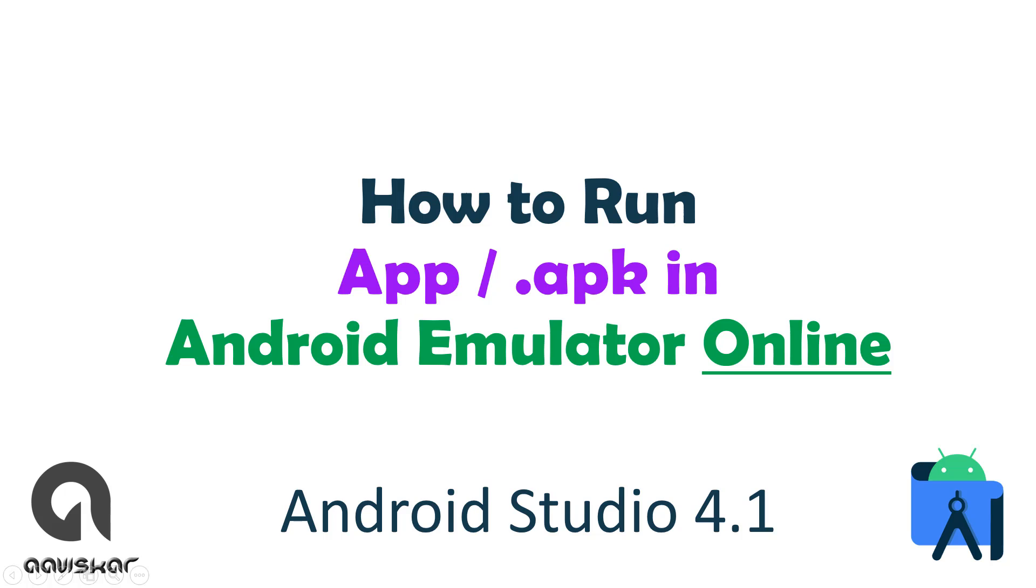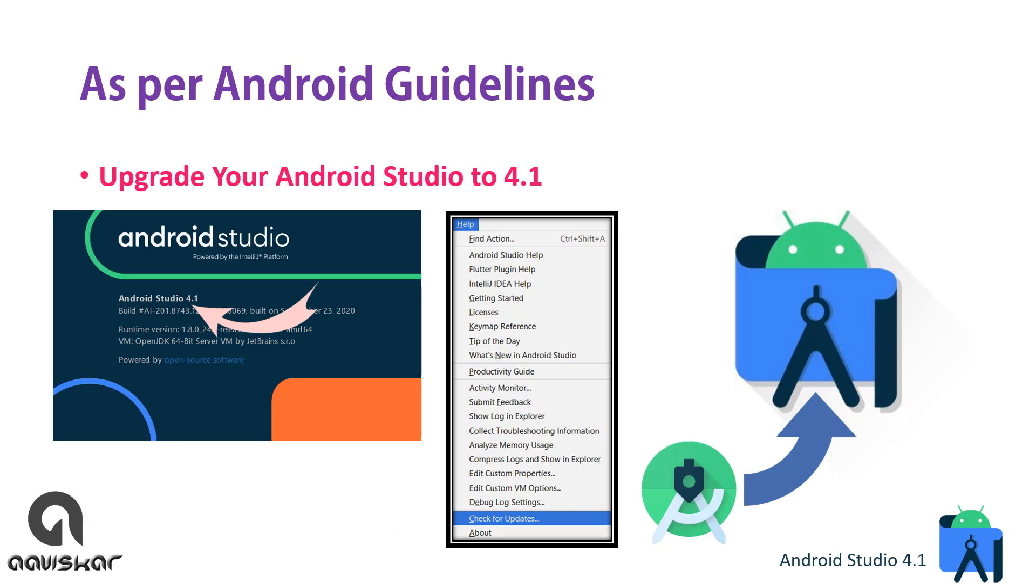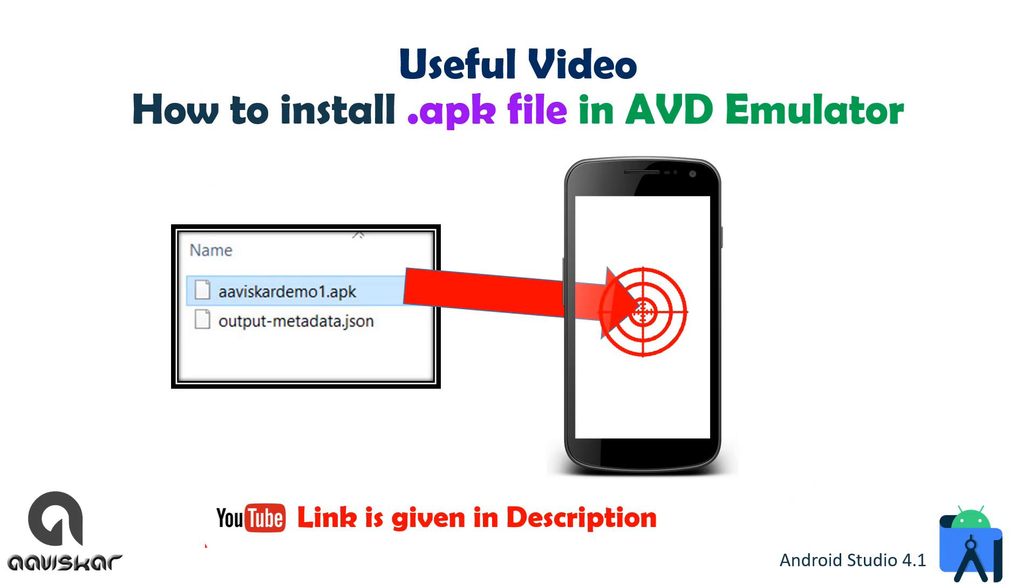Hello, in this video we're going to see how to run an app or APK file in an online Android emulator or emulator which are available online by way of internet. As per Android guidelines, upgrade your Android Studio to Android Studio 4.1 which is the latest one.